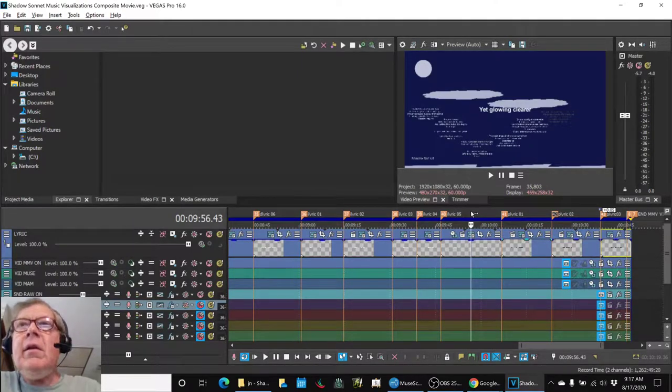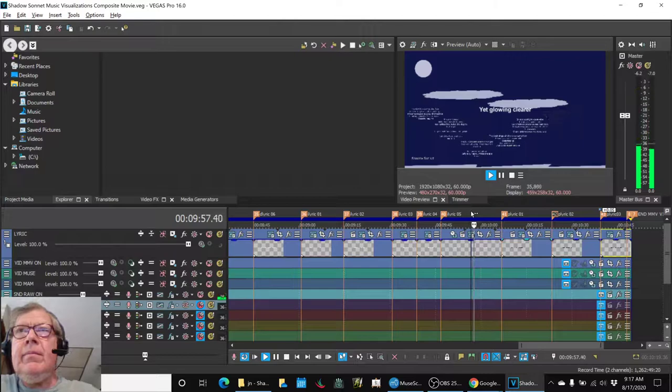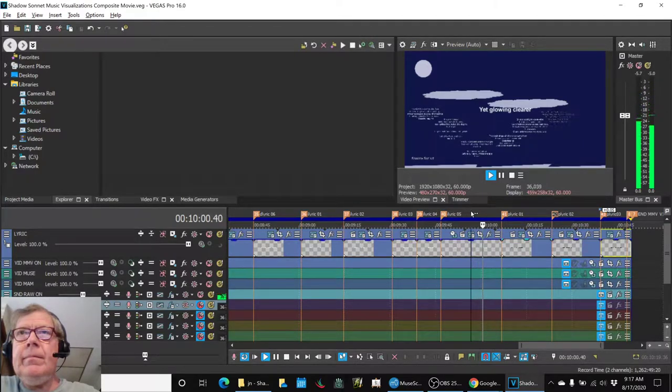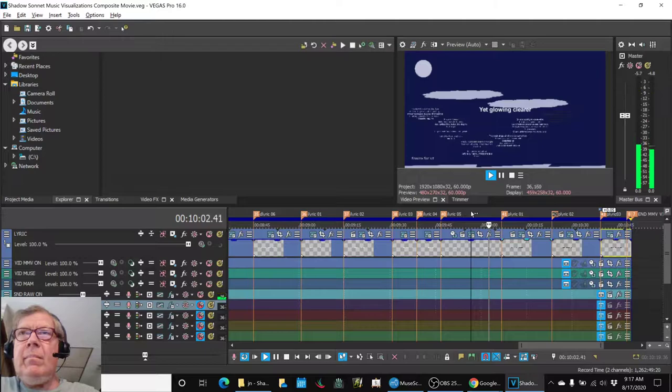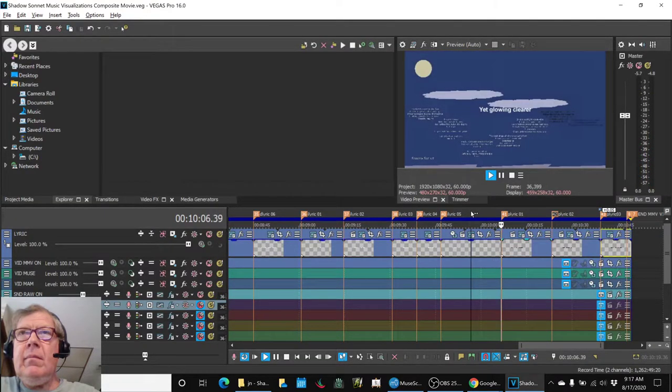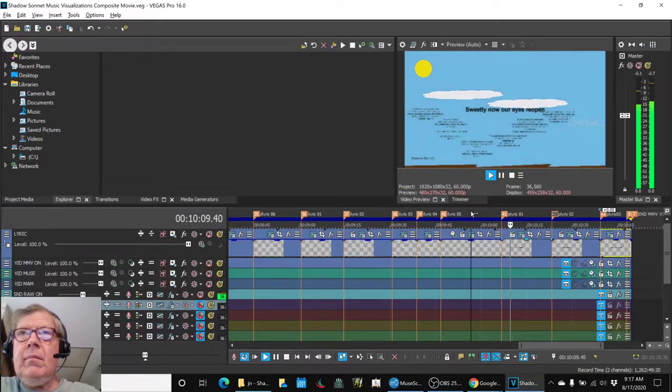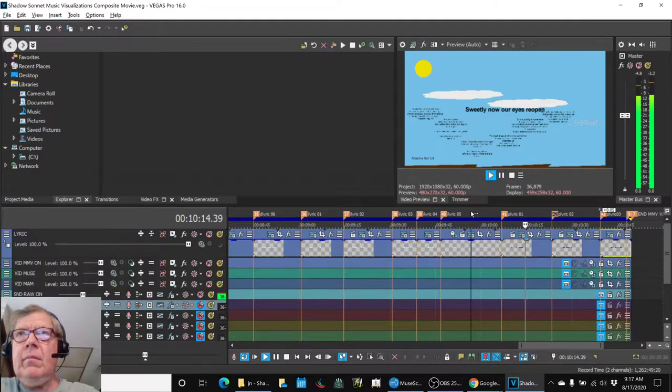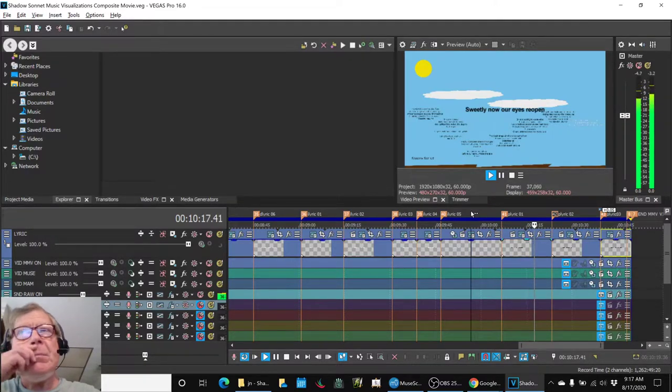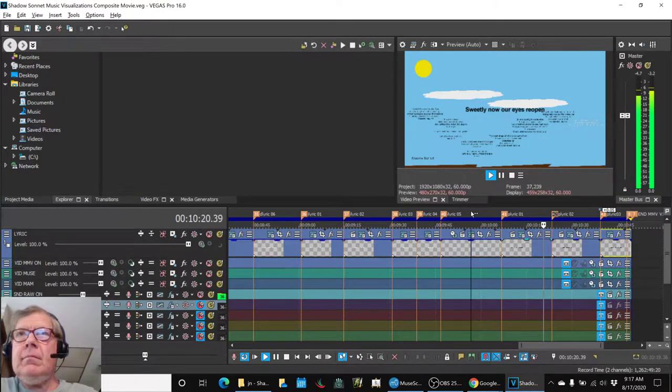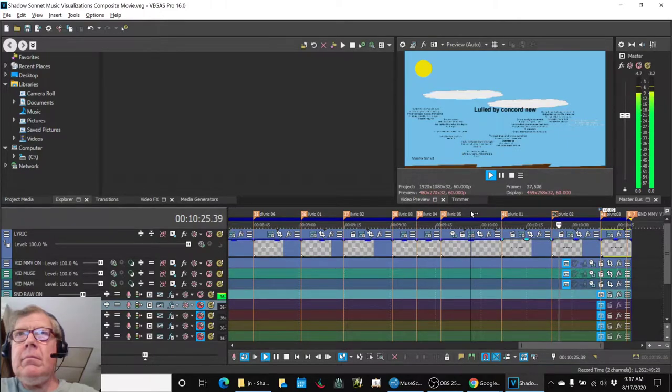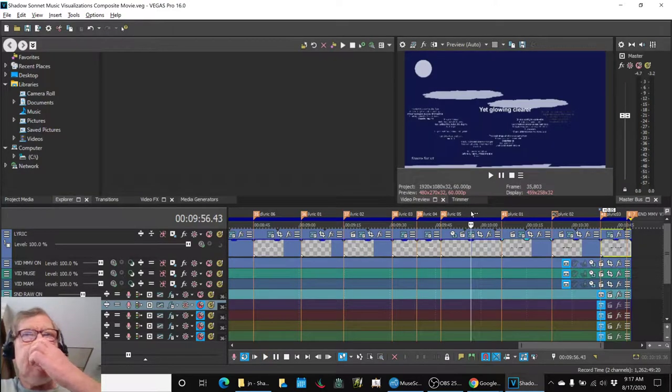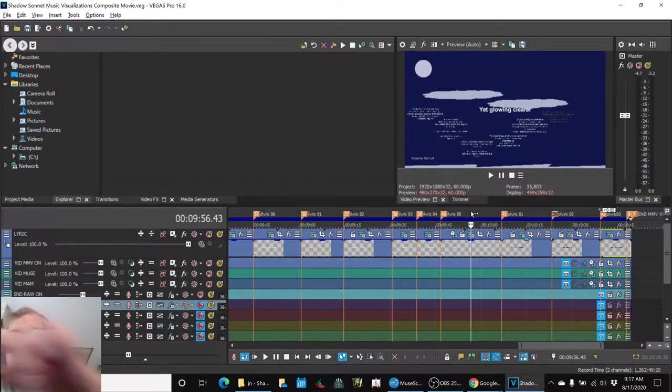Let's start here. So yeah, the transitions are occurring, and we've got the lyrics.